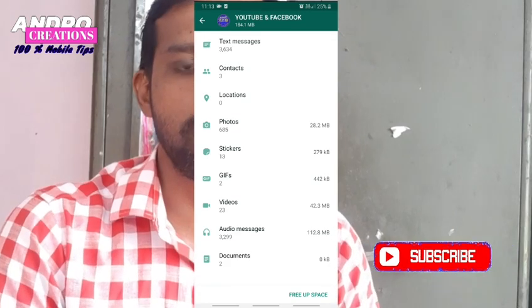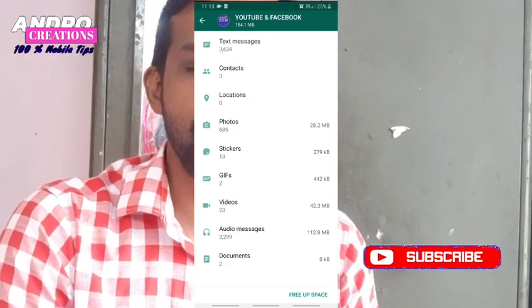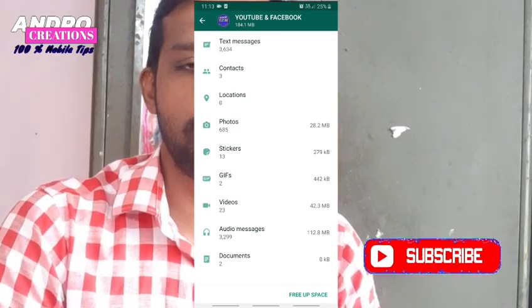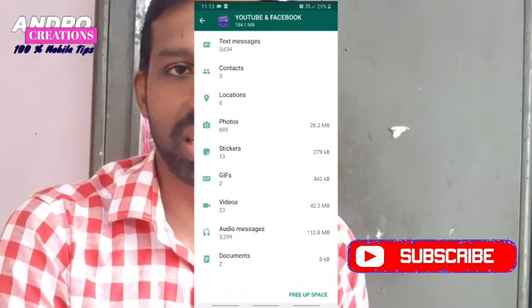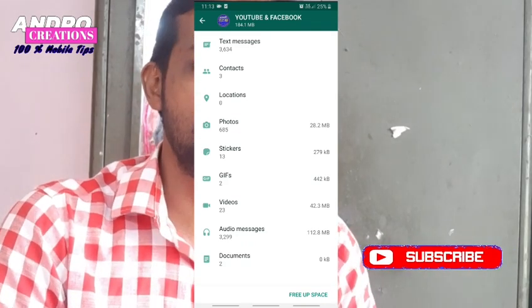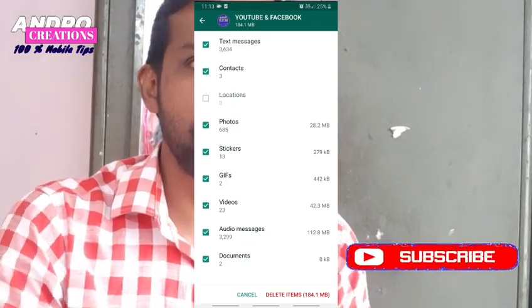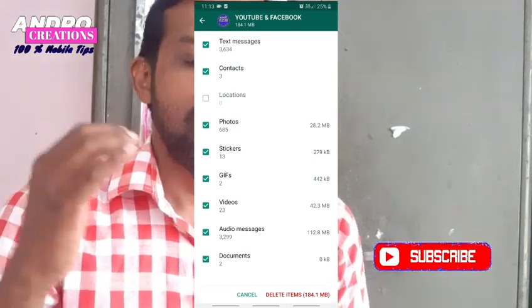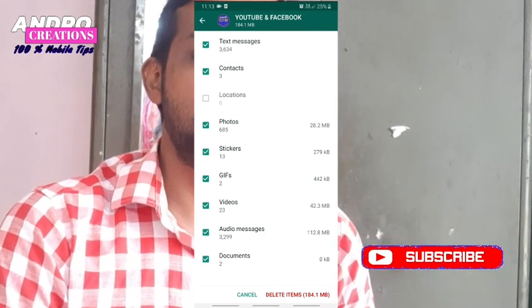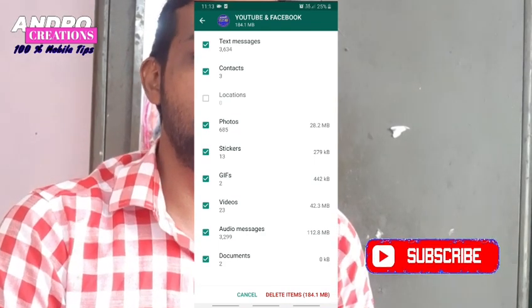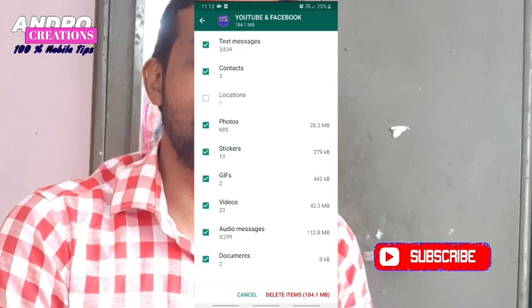All the files you need to keep — select them, and you can click the free options. Choose what to check, then delete items.